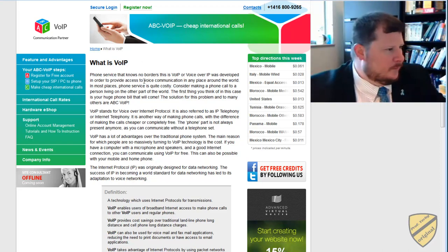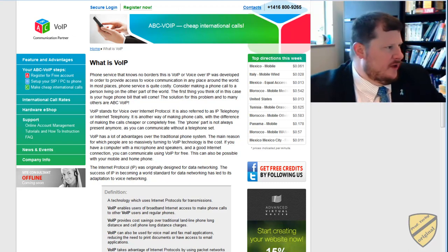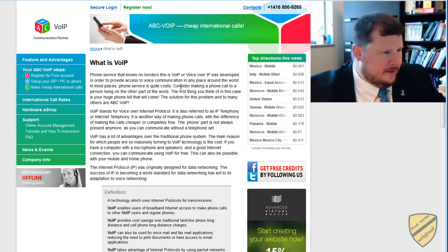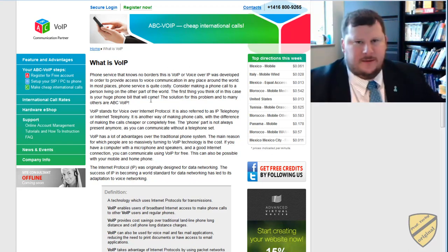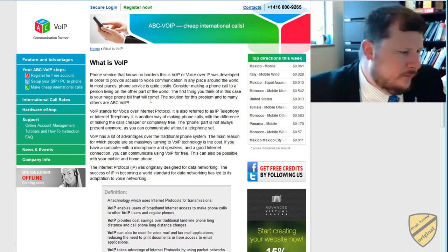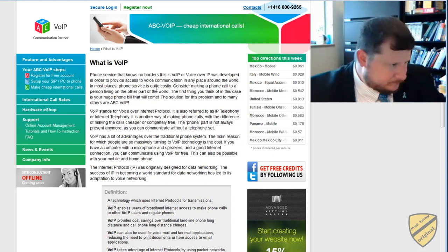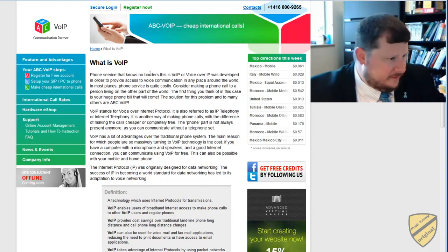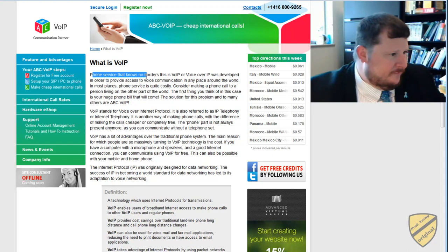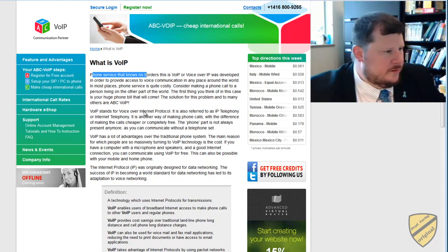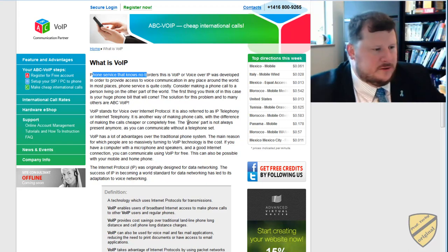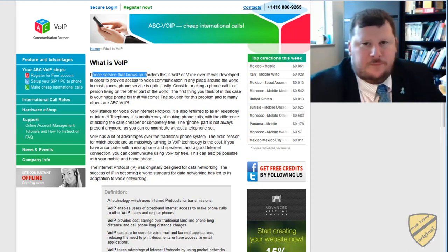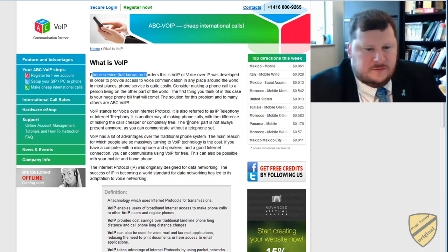So I'm going to be using a website here from abc-voip.com that tells us what voice over IP is and there's a little image I want to use from this. Basically it says VoIP is phone service with no borders. It was developed to provide voice communication in any place around the world. So if you think about it, previously a few years ago or even still today...